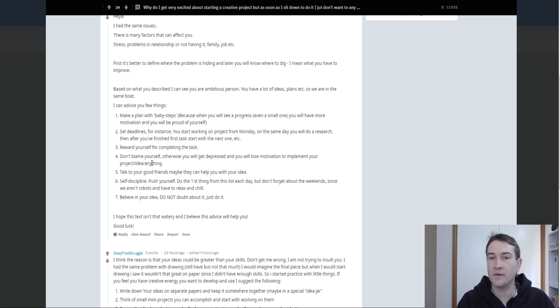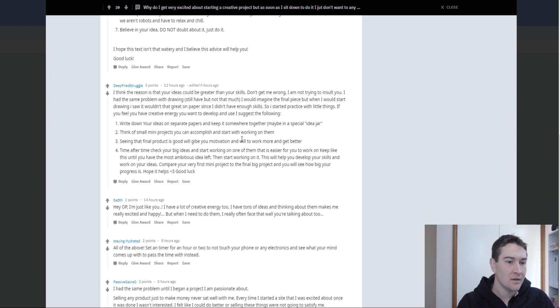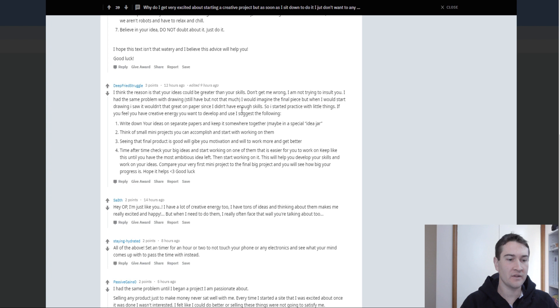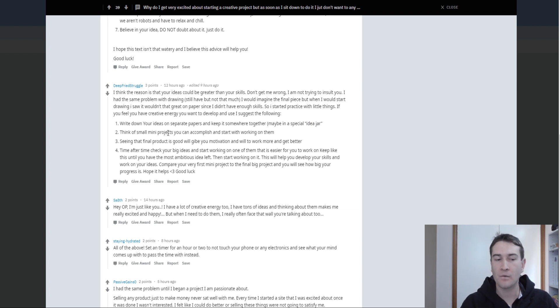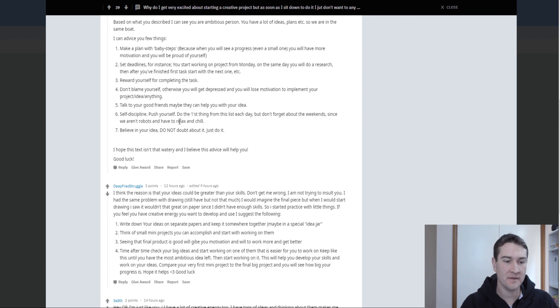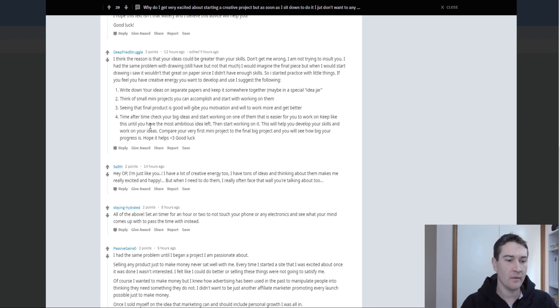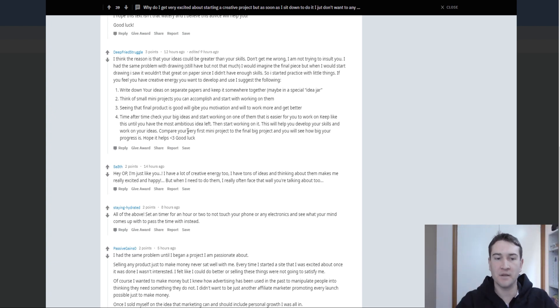Believe in your idea. Self-discipline, absolutely. As I was just saying there. I think the reason is that your ideas could be greater than your skills. Don't get me wrong, I'm not trying to insult you. I had the same idea with drawing. I would imagine the final piece, but when I'd start drawing, it wouldn't be that great on paper since I didn't have enough skills. So practice with little things. And I mean that always comes into it as well. Write down your ideas. Once again, just think of small mini projects. So that's going back to the baby steps. Seeing that final product, give you motivation. That's fair enough. Time after time, check in your big ideas. That's a good one. So start working on the small ideas, but then see how they're adding up to that bigger picture. All excellent suggestions for this one.